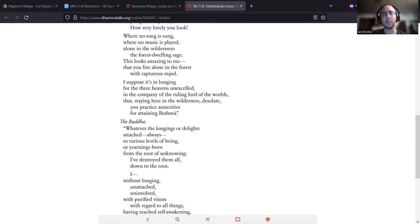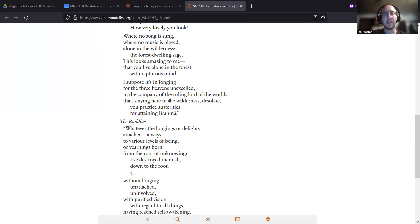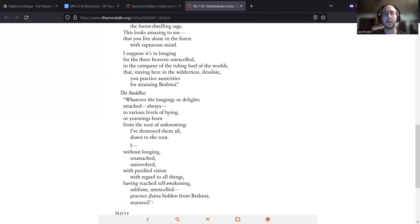I suppose it's in longing for the three heavens unexcelled, in the company of the ruling lord of the worlds, that, staying here in the wilderness desolate, you practice austerities for attaining Brahma.